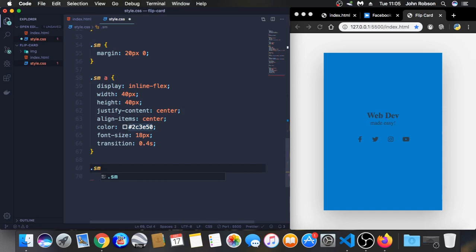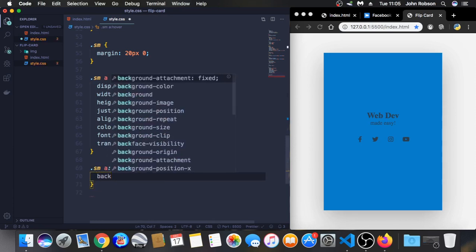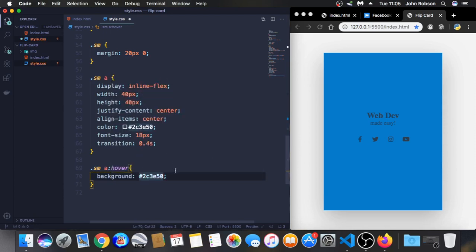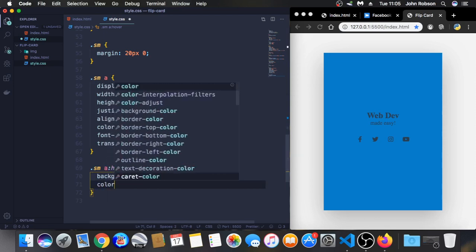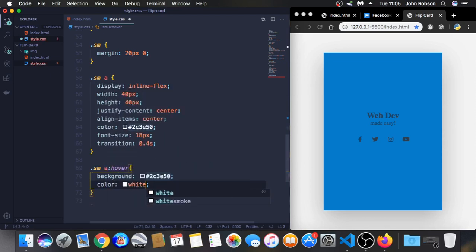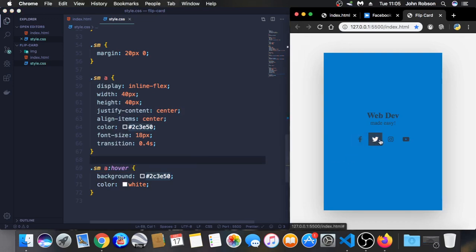Now let's make that hover effect that I showed you in the beginning. SMA for the link and hover. Background, let's choose this color here and color white. Let me see here. It's working. All right.